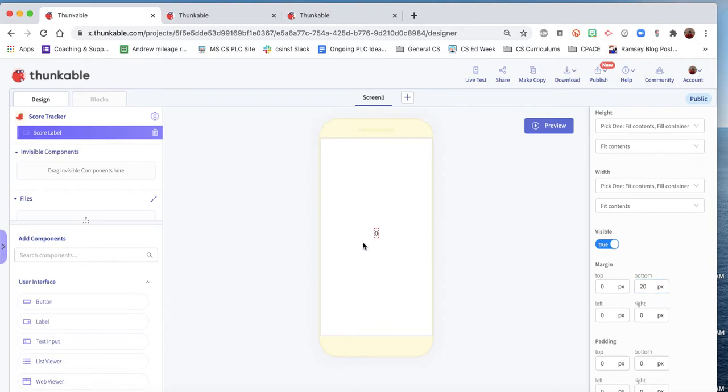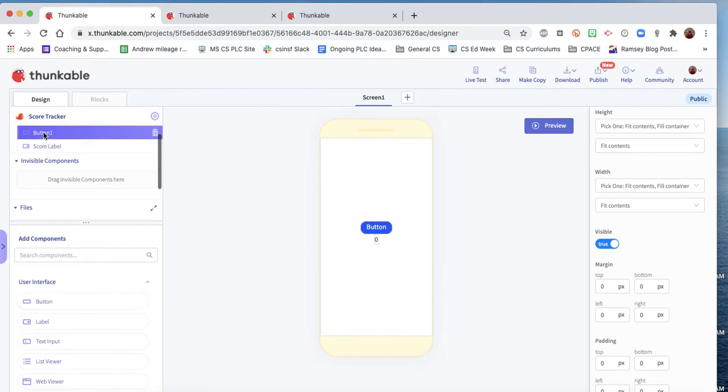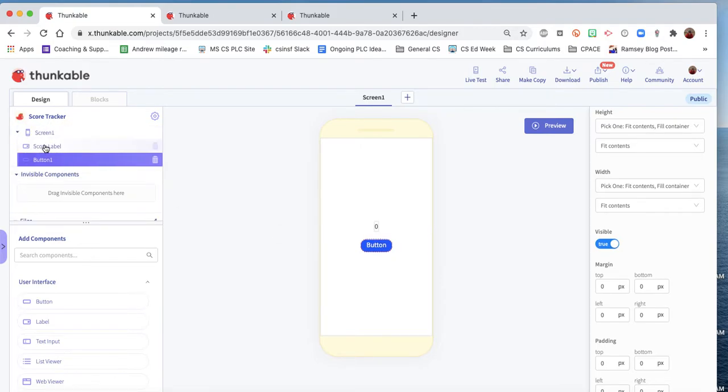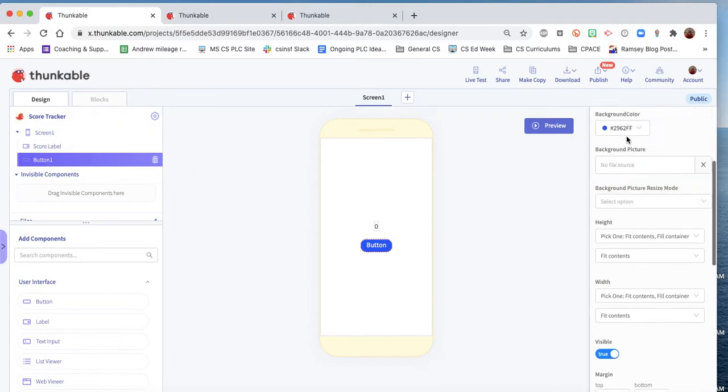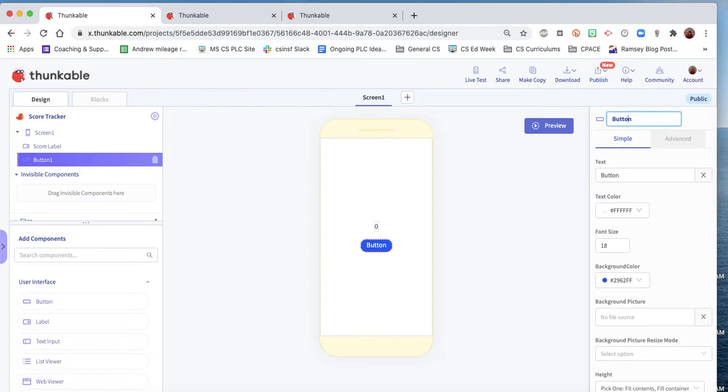Okay, we're gonna need a couple buttons now, so we'll bring in one button. And sometimes they don't quite land where we want them, so we can negotiate that through the app tree here. So this one will be our plus button. Want to make sure that we rename it. It's good coding practice.